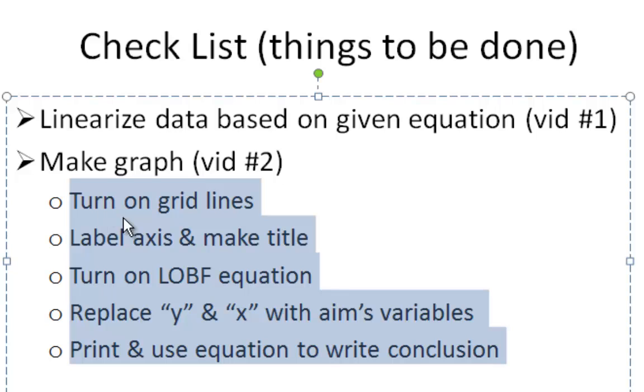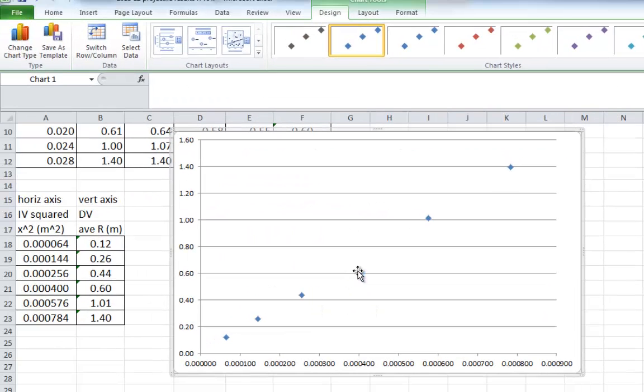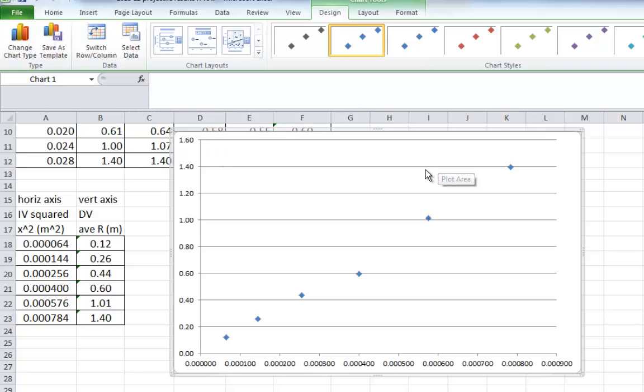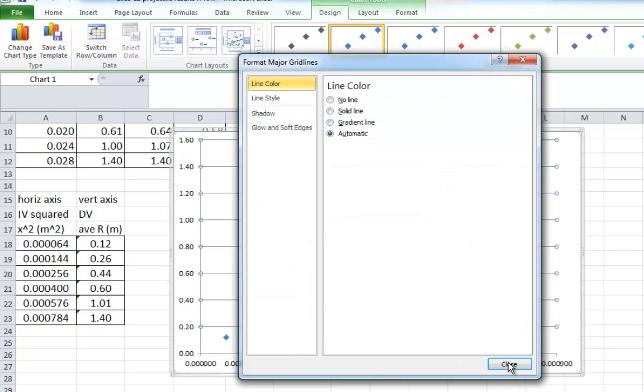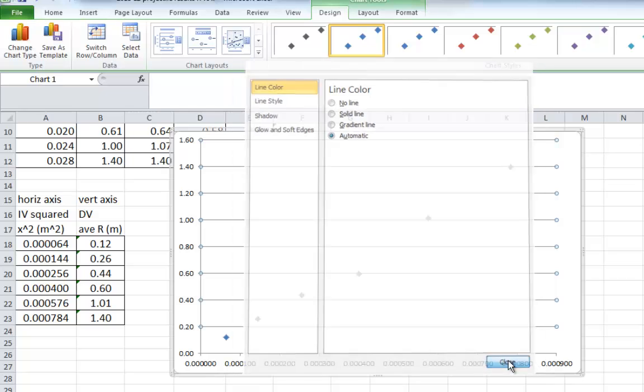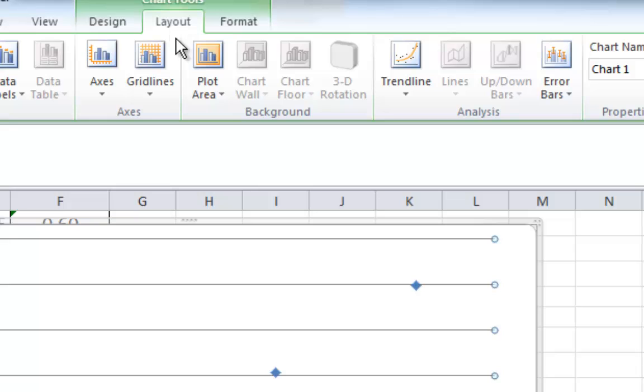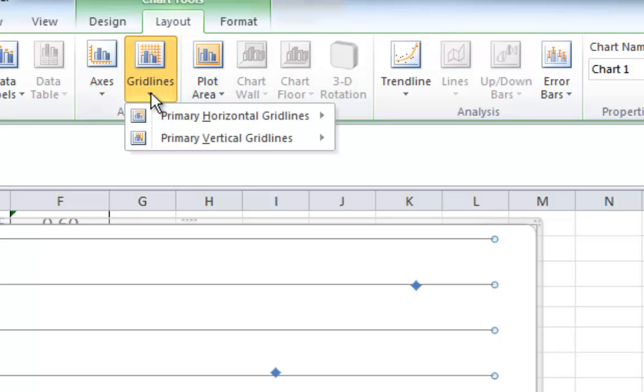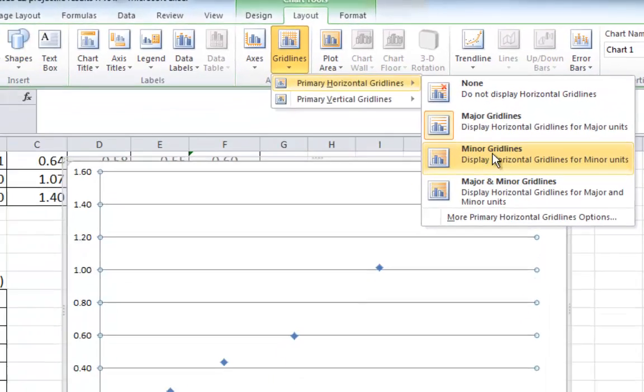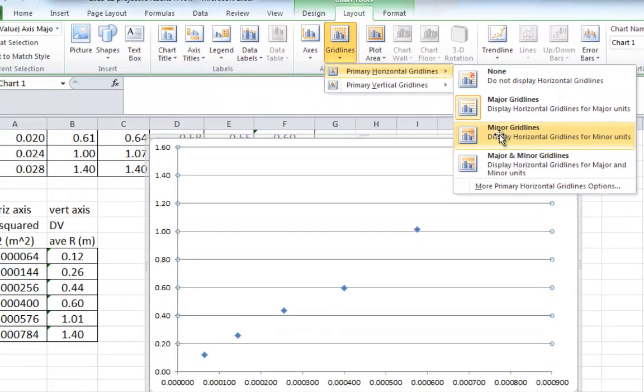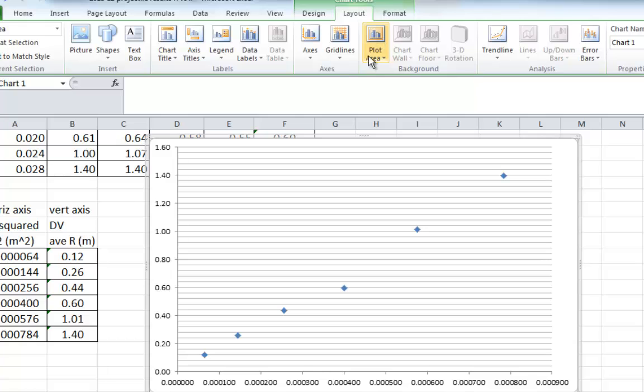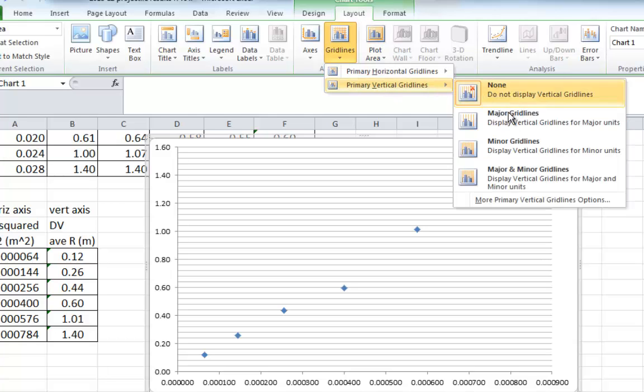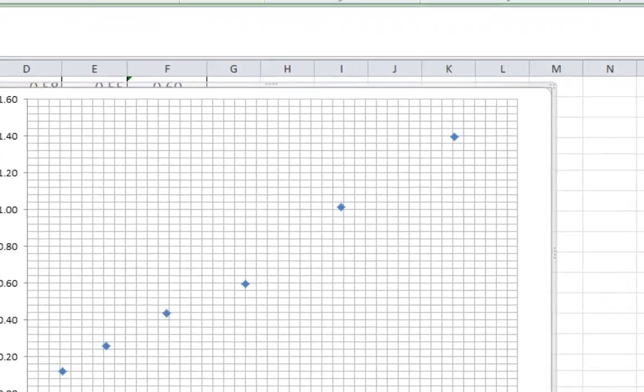So, first things first. Turn on the grid lines. Going back to our graph. Here's our graph. We have some horizontal grid lines, but that's about it. How we turn on grid lines is we go to the layout button. And you go to the grid lines button. And if you go to the horizontal grid lines, you can actually just turn on by clicking on minor grid lines. And we have a lot more. We do the same thing for the vertical grid lines. Click on minor grid lines. And we have heaps of grid lines. It looks a lot better.